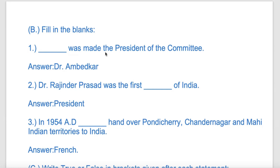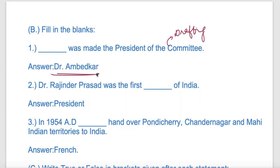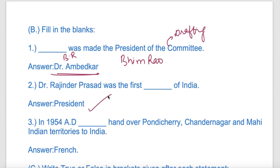Now for fill-in-the-blanks: The president of the Drafting Committee was Dr. Bhim Rao Ambedkar. Rajinder Prasad was the first President of India.